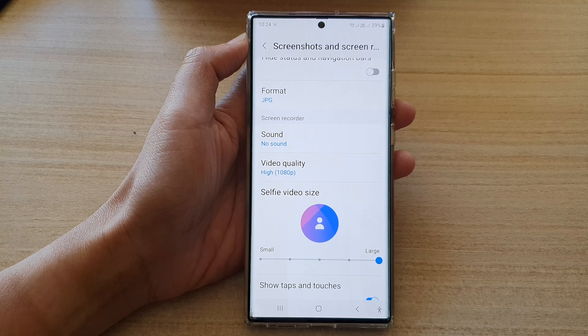On the home screen, swipe down at the top and tap on the Settings icon. In Settings, go down and tap on Advanced Features, then go down and tap on Screenshots and Screen Recorder.